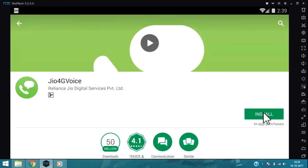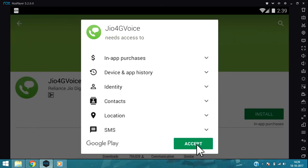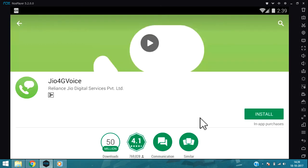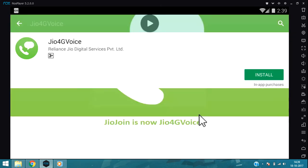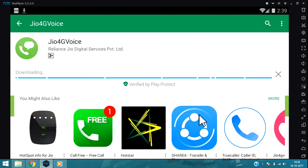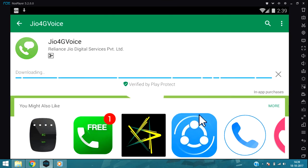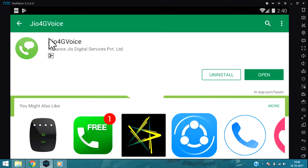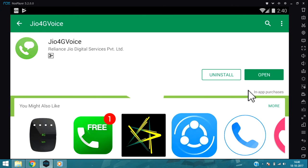Now here you can see the install button, so install it. Accept your agreement license. After that it will install. As you can see, my Jio 4G Voice app has been installed on my system. You can see uninstall and open.